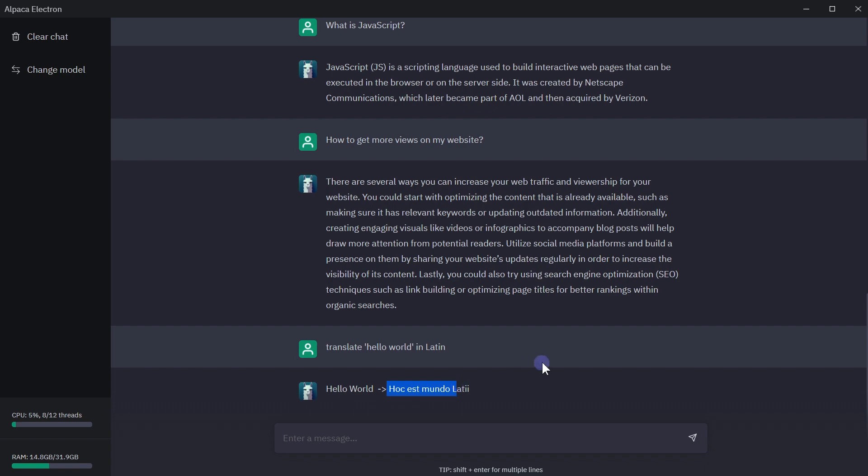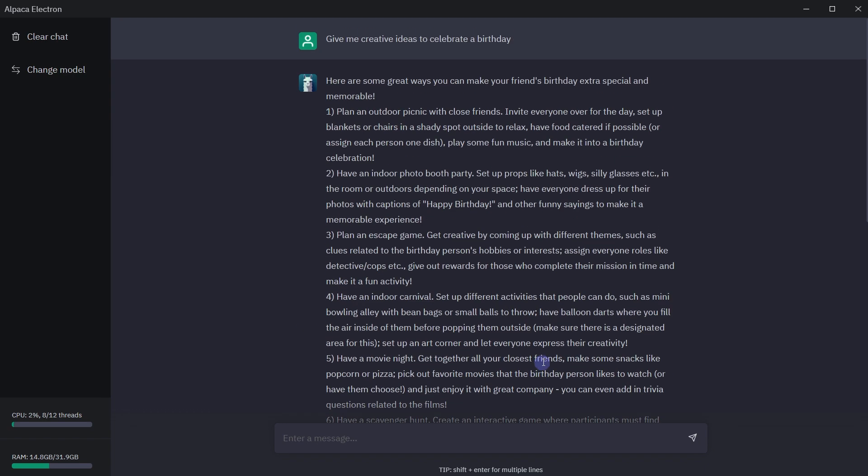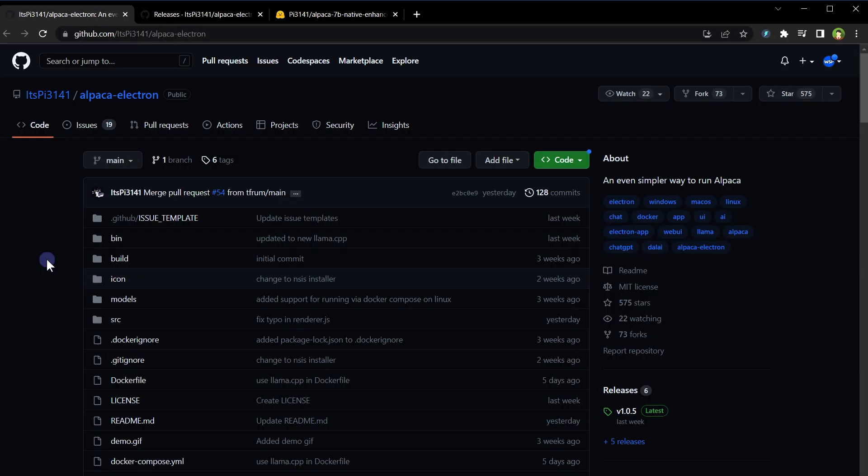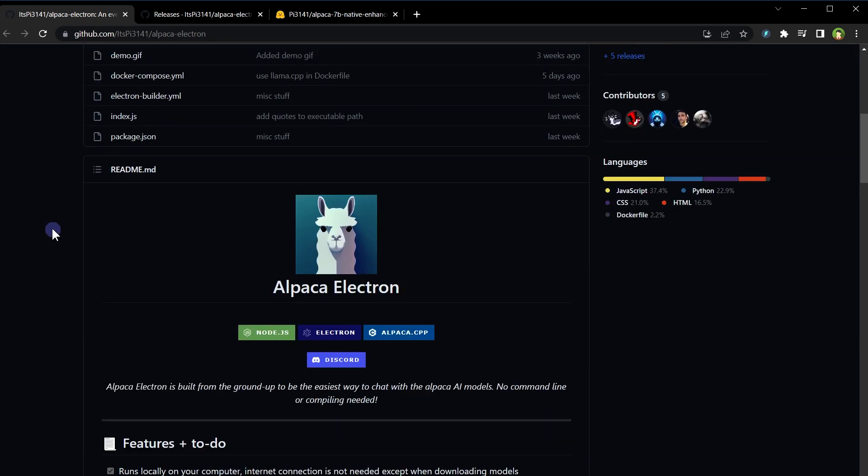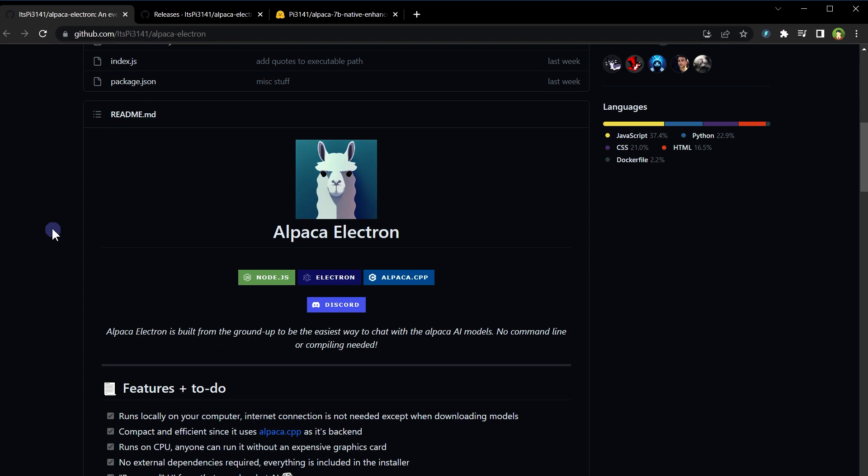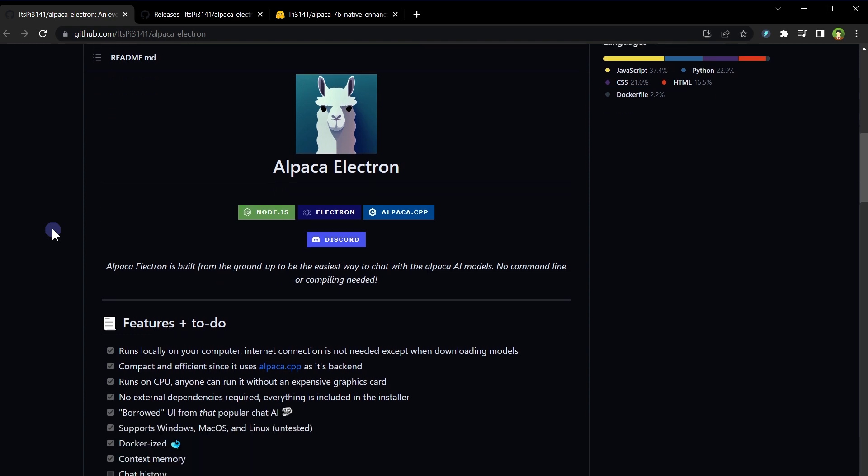You can also install this software on your local machine. It is similar to ChatGPT that answers most of your questions. To do that, go to Alpaca Electron GitHub repo. It's built with JavaScript, Node.js, Electron, and Python.